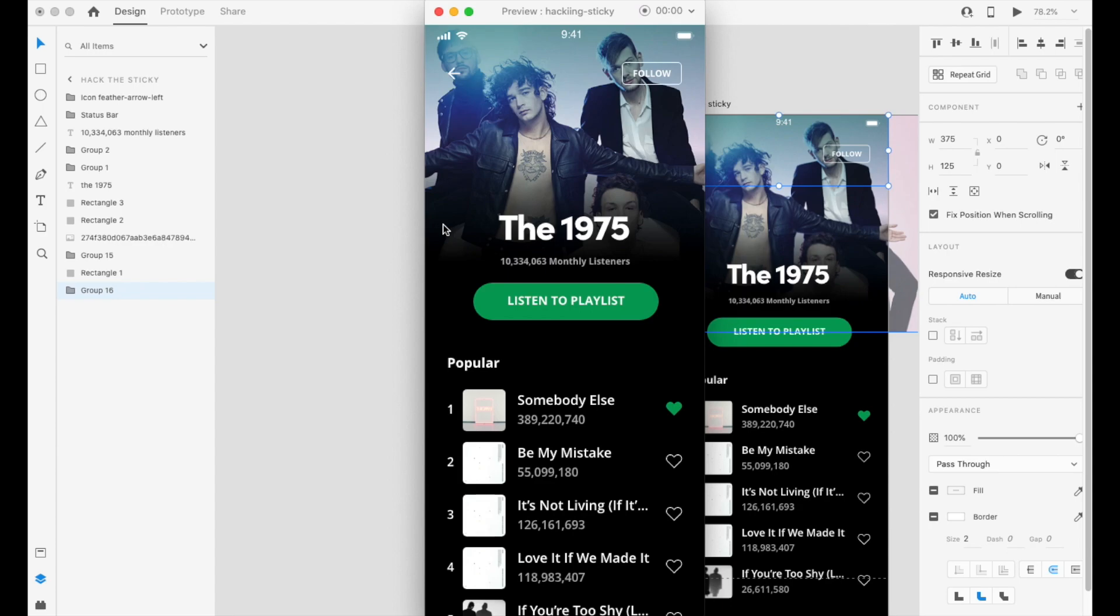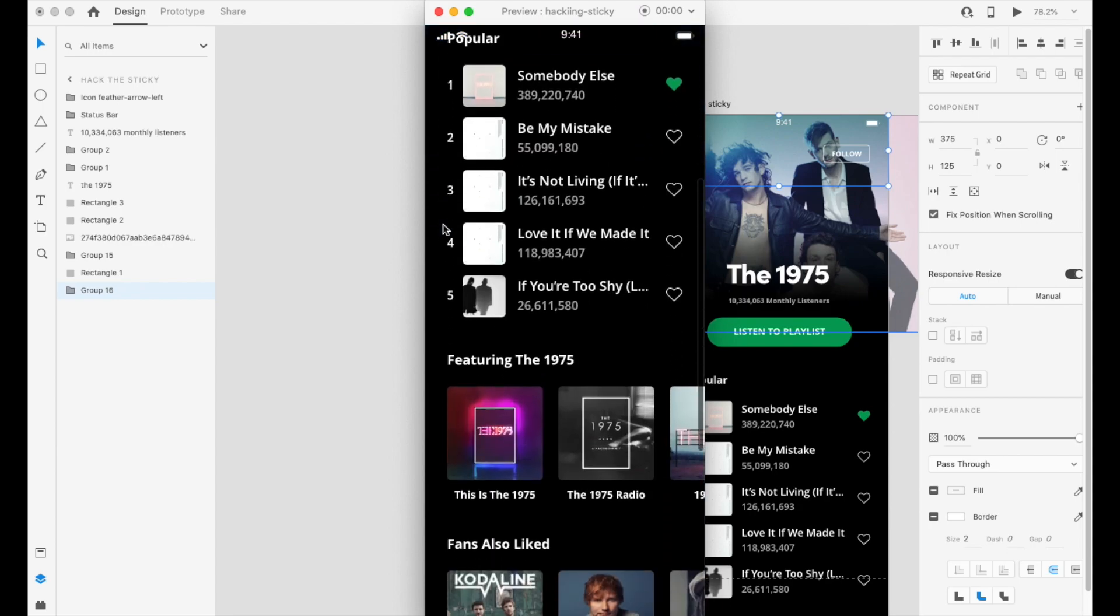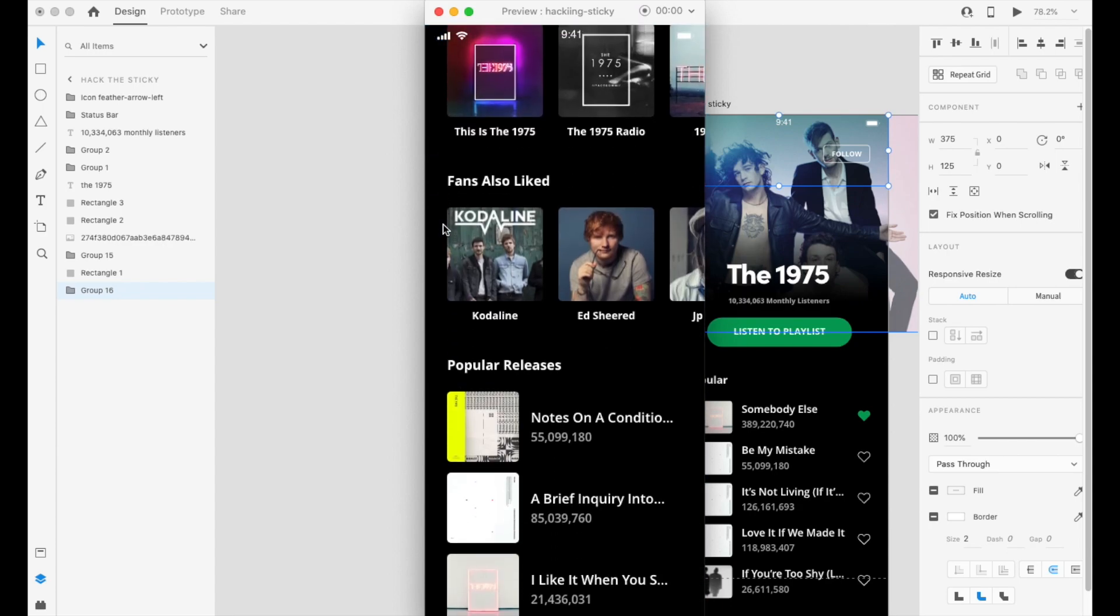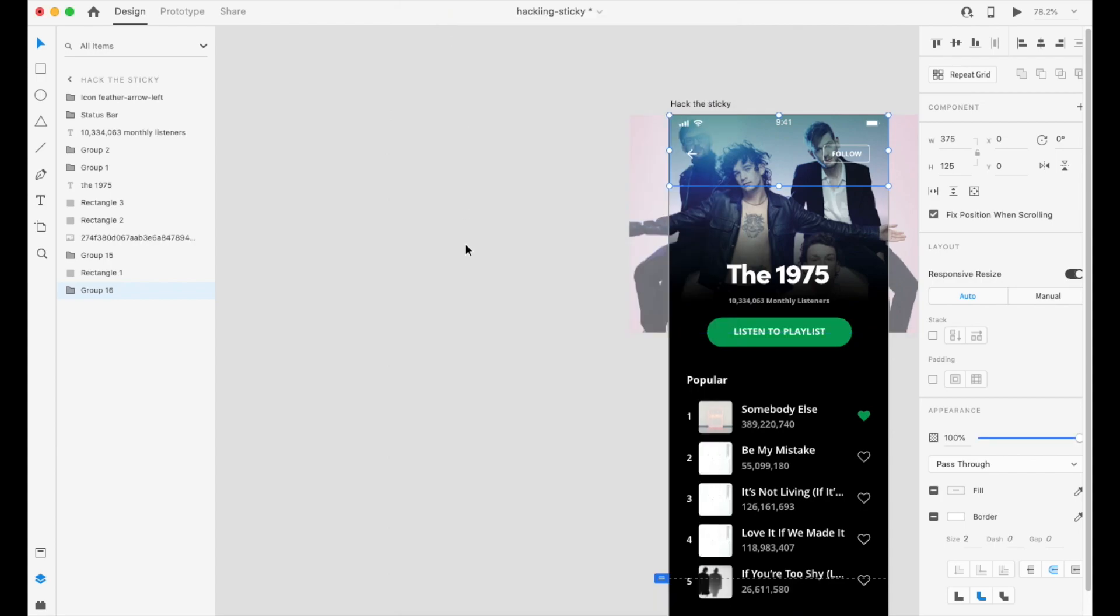So as you can see, it is working, however, the content on the bottom is covering it. So let's get out of here.